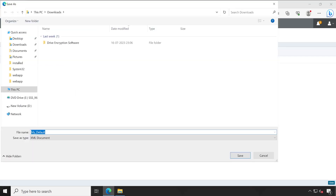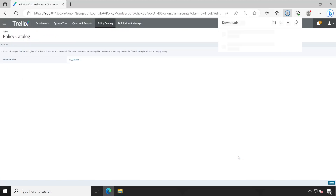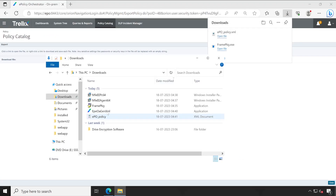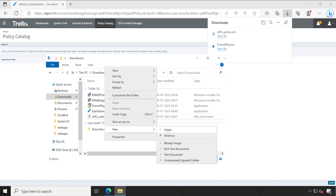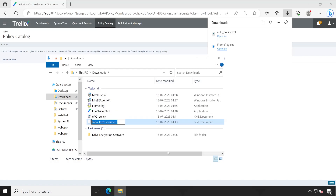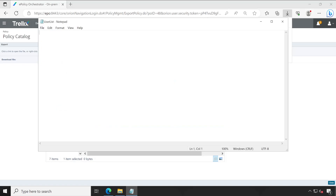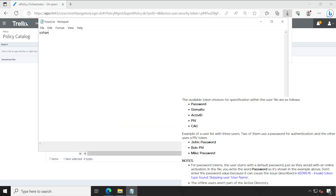The current name is 'My Default' — rename it to 'epo_policy' and click Save. The policy has been downloaded. Now the next thing is to create a text file and name it 'user_list.txt'. Remove the extension since it's already a txt file by default. Enter one username — it could be 'sohang colon space' followed by the password. Save the file.